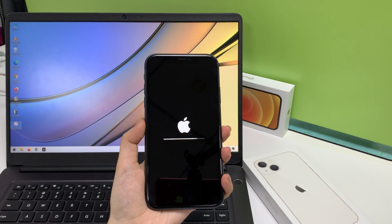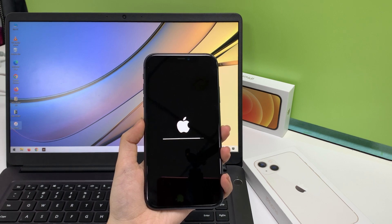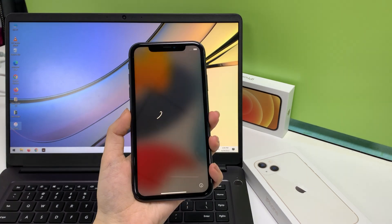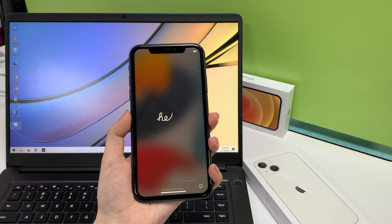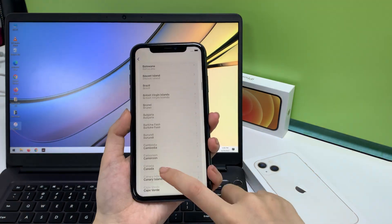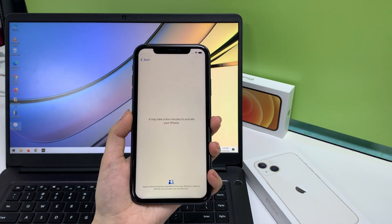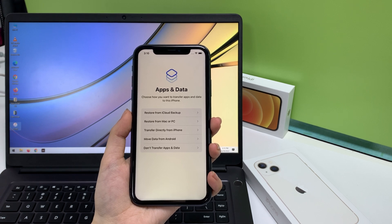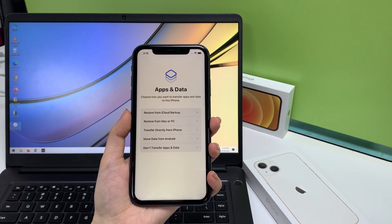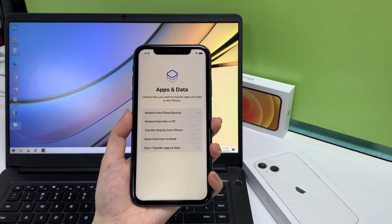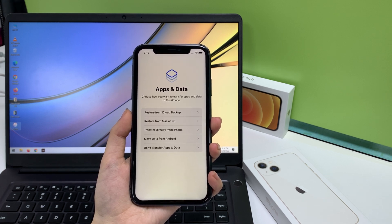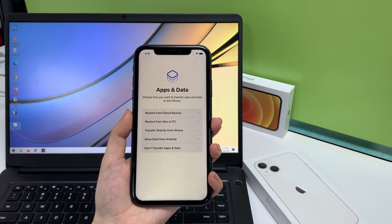Wait a few minutes. Once the progress bar reaches 100%, you're done. It refreshes, shows you the Apple logo, and then presents you with a hello screen. Now you can follow the on-screen instructions to set up your iPhone. If you have a backup of your phone data and settings in iCloud or on a computer, you can restore it from a backup on the app and data screen during setup. Also, don't forget to set a new passcode.